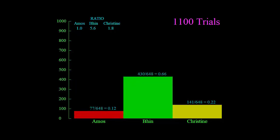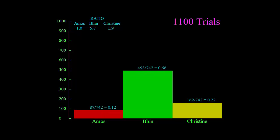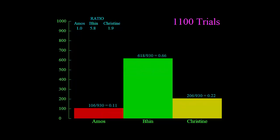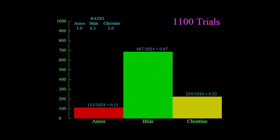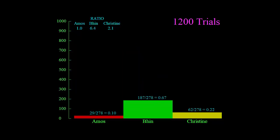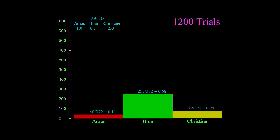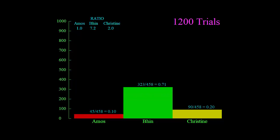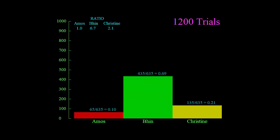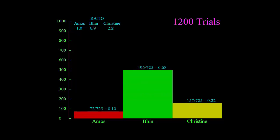If Amos remains as one, Bin is about six, Christine is about two. 1200 trials now, and we can see that Bin is easily winning.